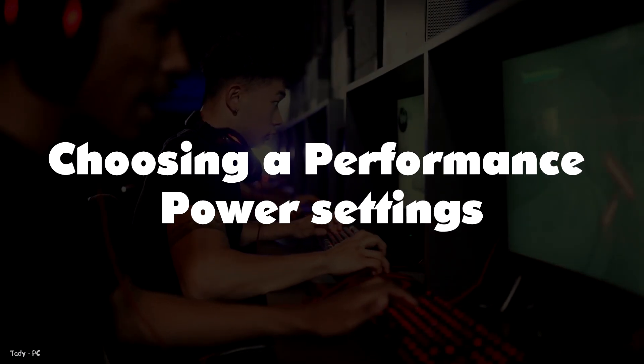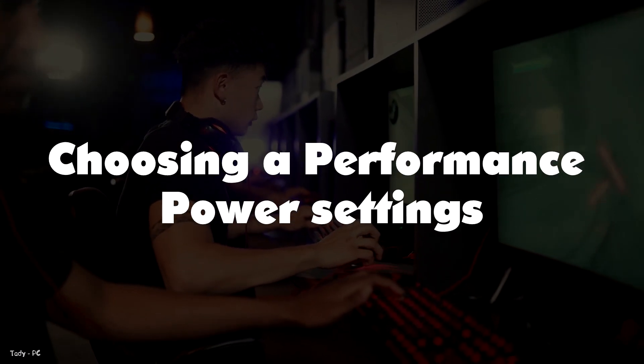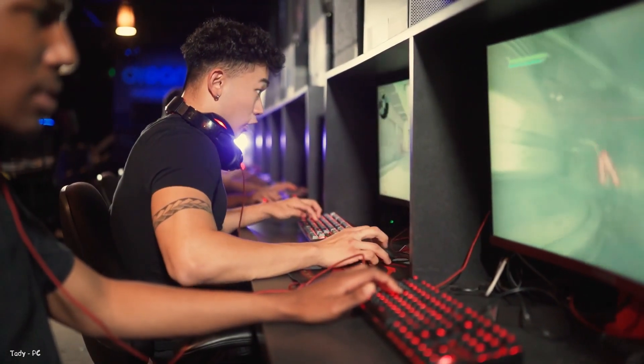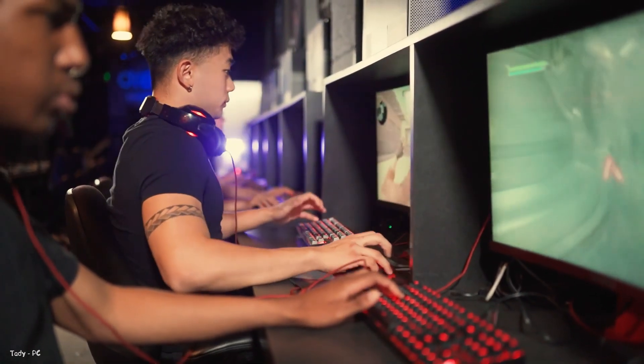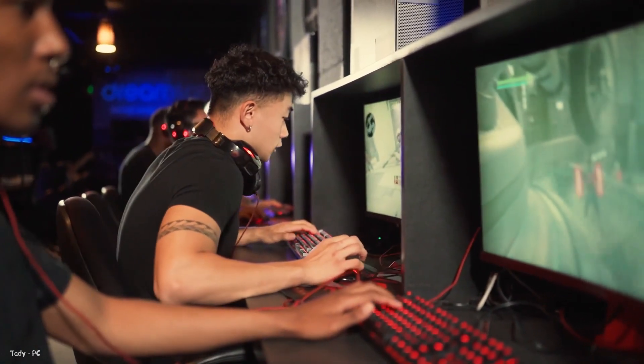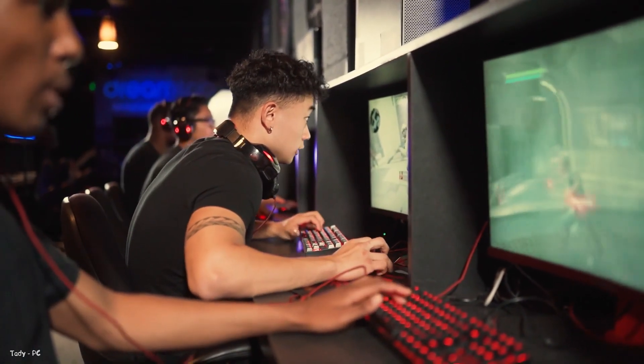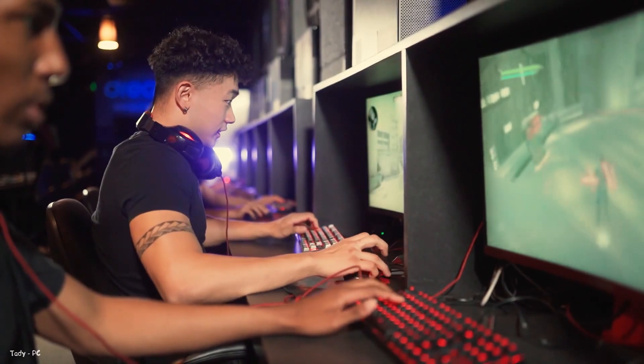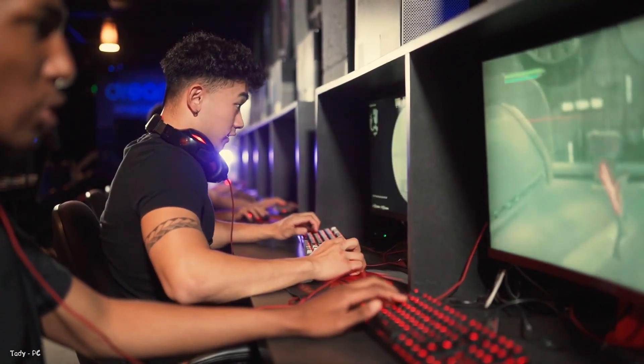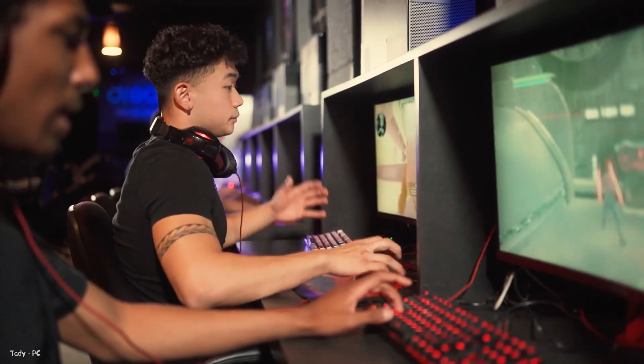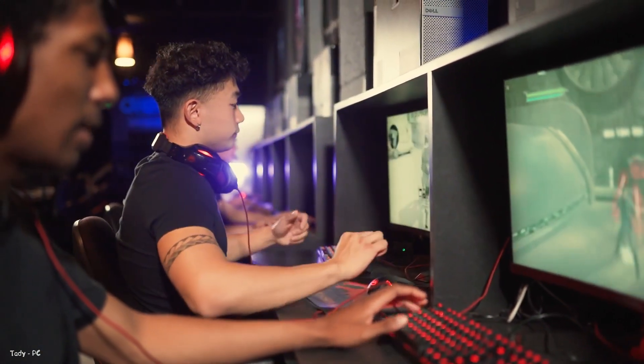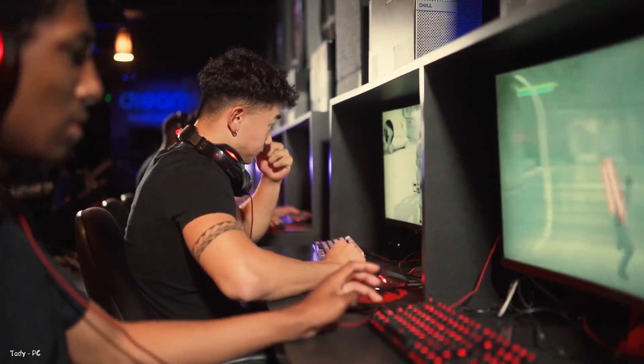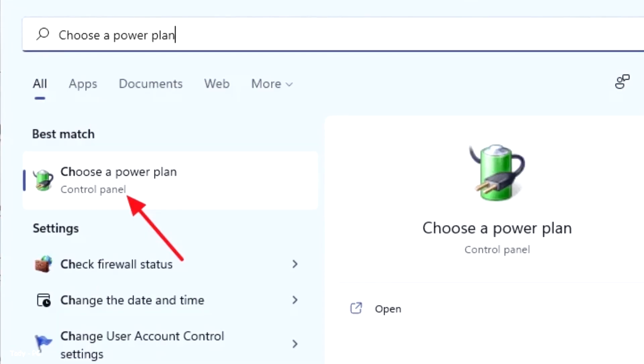Choosing a performance power settings. Choosing the correct power plan is important because based on it, Windows might limit how much processing power goes into gaming to save battery life. If you have a laptop, you might want to skip this step as this will make your battery go down faster.